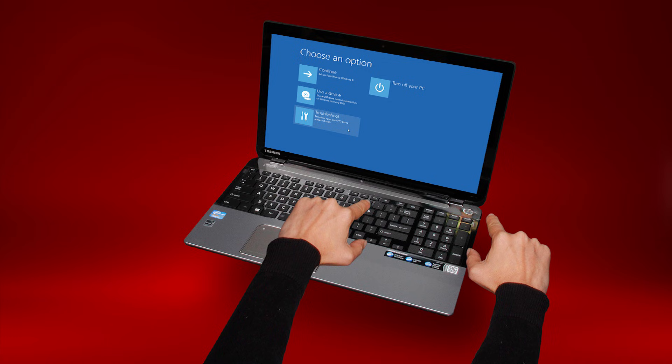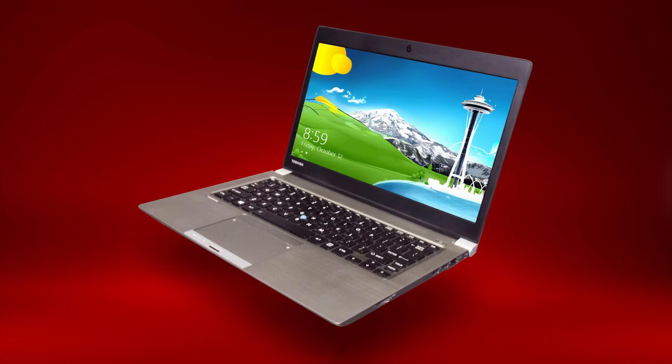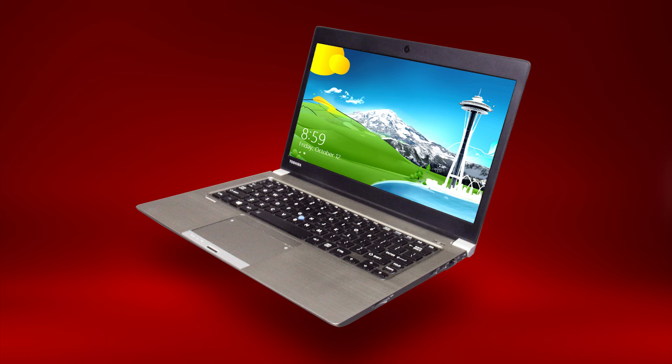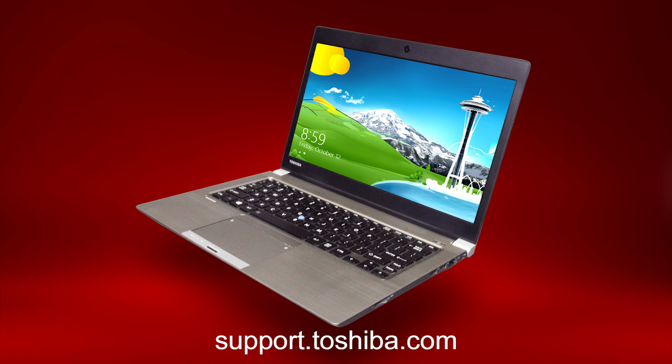You can check our other videos on performing the system reset as well. You should now know the possible steps you can take to reset a password. For more information, visit support.toshiba.com.